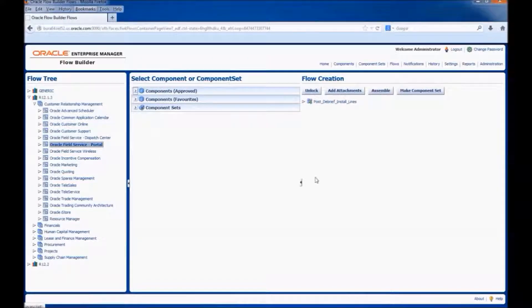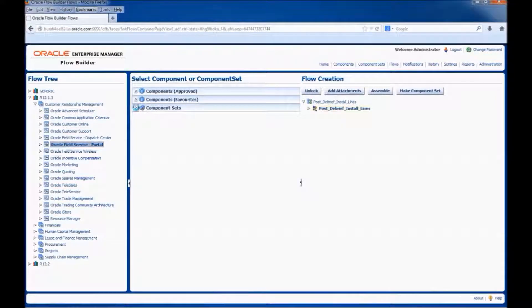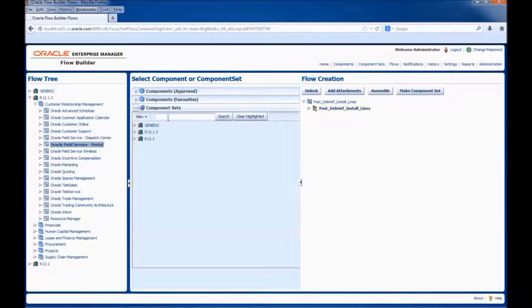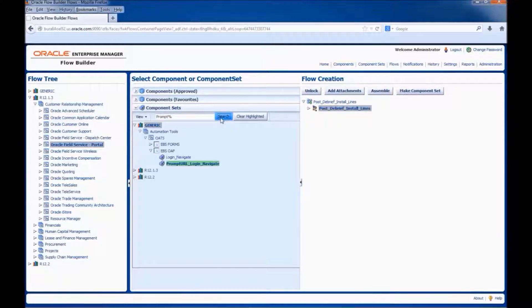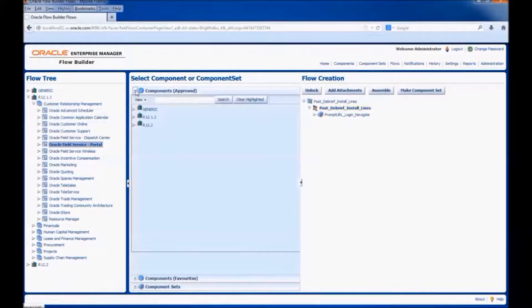This is the flow. First, we would be adding the prompt URL login and navigate component. Search for the component and drag and drop it into the flow. Next, we would add the components relevant for creating a service request.